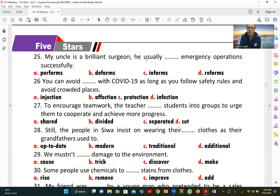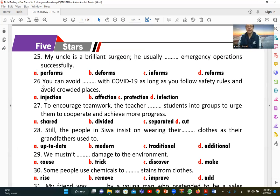Number twenty-five: 'My uncle is a brilliant surgeon. He usually [performs] emergency operations successfully.' A (performs) is correct. The verb 'perform' is used with 'operations' as a collocation: 'to perform operations.'